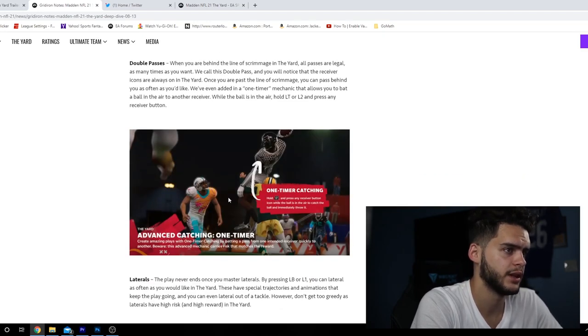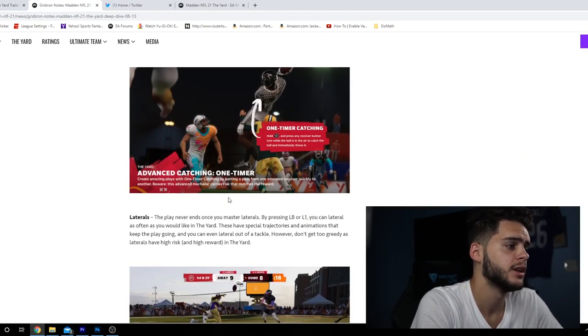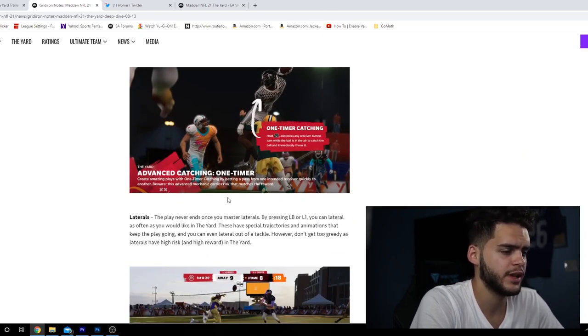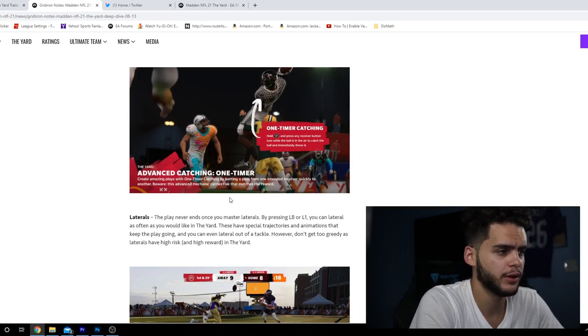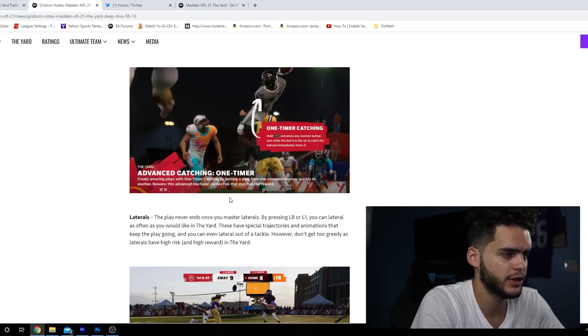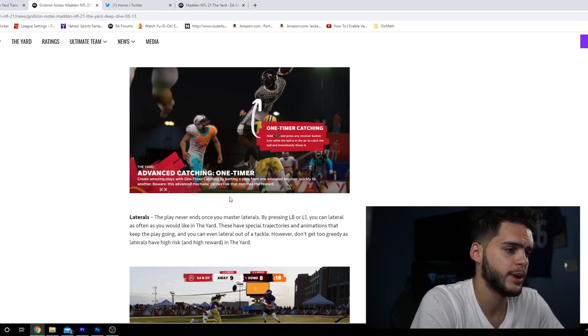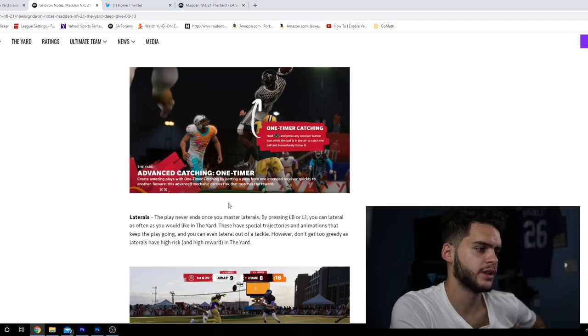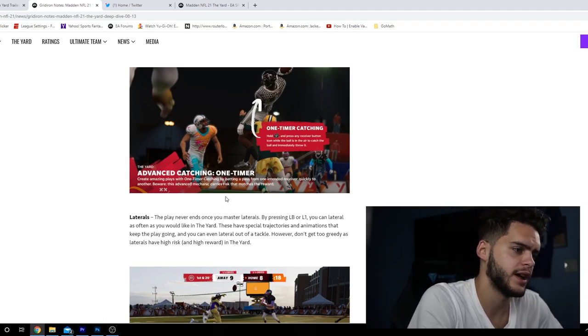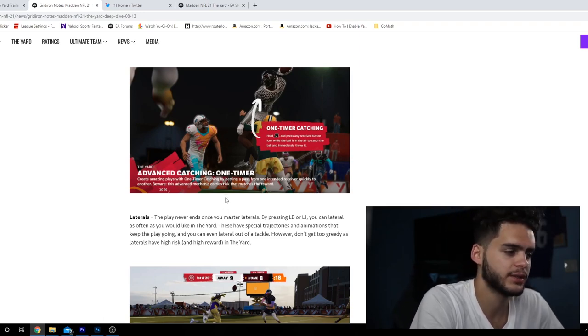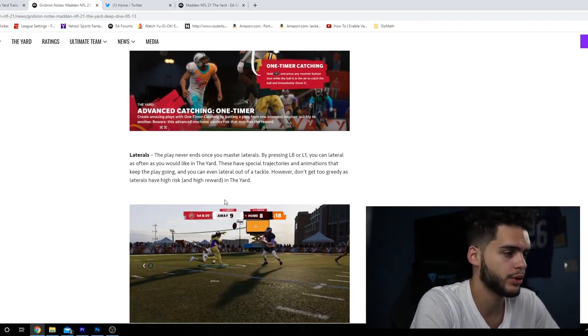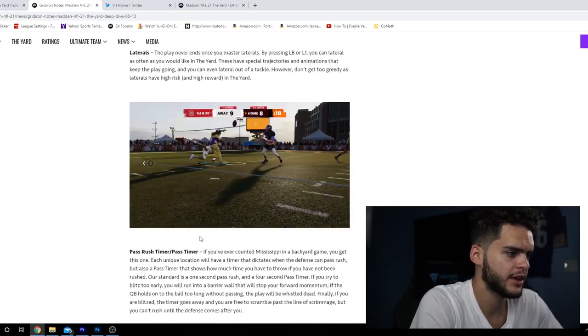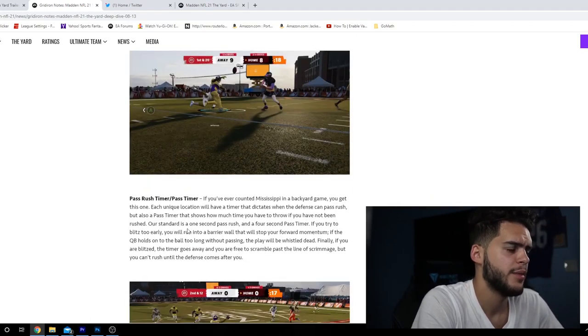Because of the double pass, receiver icons are always on in The Yard. Once you pass the line of scrimmage, you can pass behind as often as you like. We even added a one-time mechanic that allows you to bat the ball in the air to another receiver. Laterals: the play never ends. You can lateral as often as you would like by pressing LB or L1.